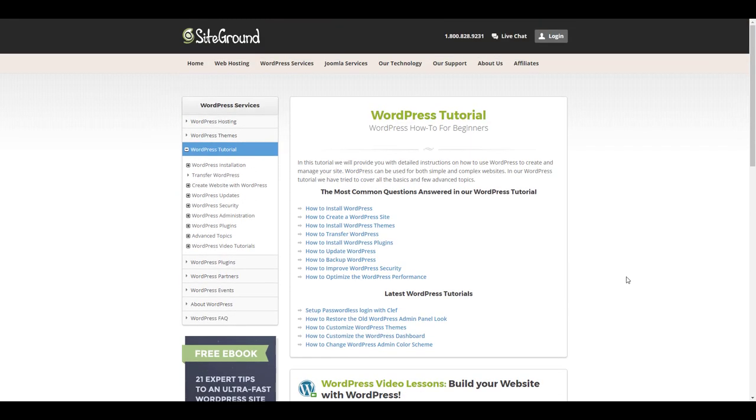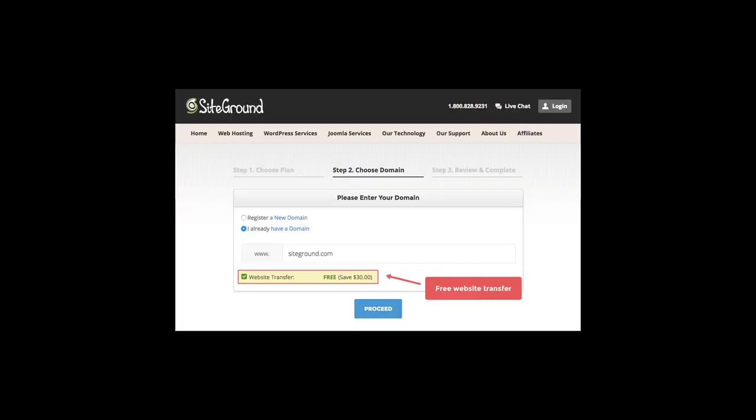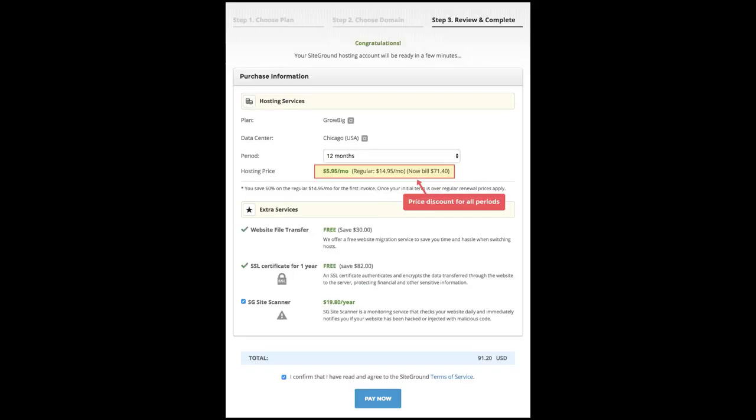Signing up with SiteGround is a simple three-step process. Step one you choose the plan that fits you best. Step two you decide whether you want to register a new domain or use an existing domain. If you followed my previous video about NameSilo domain registrar you will already have a domain in place. Step three you choose the plan that you want to purchase, the period of time you want to purchase for and any extra services. And that's it, then you're immediately signed up for SiteGround and ready to get started.